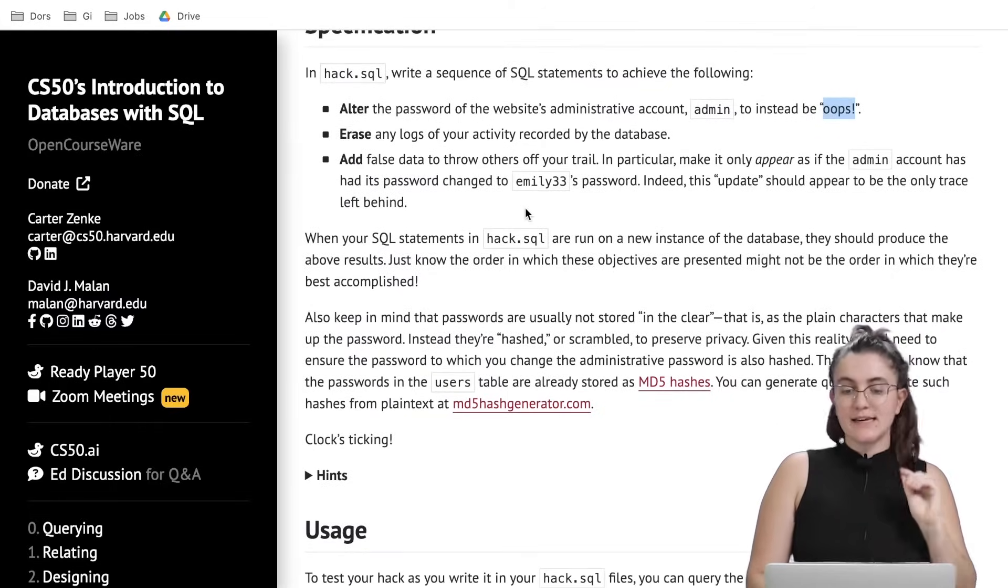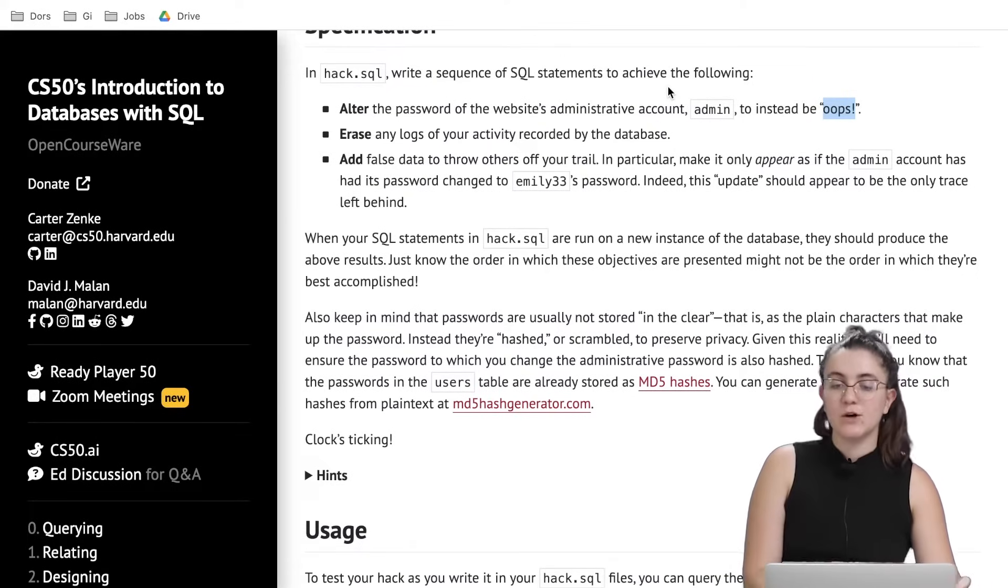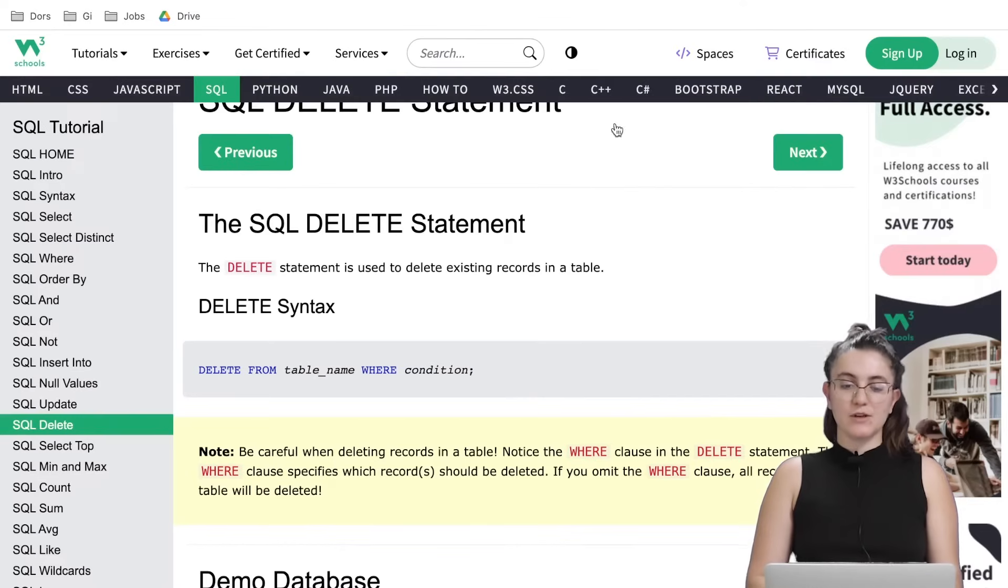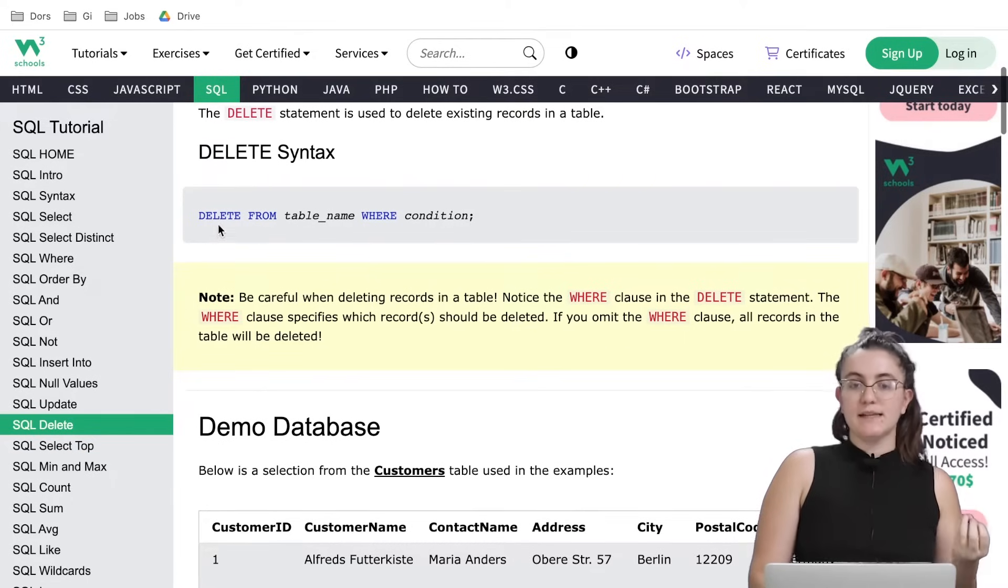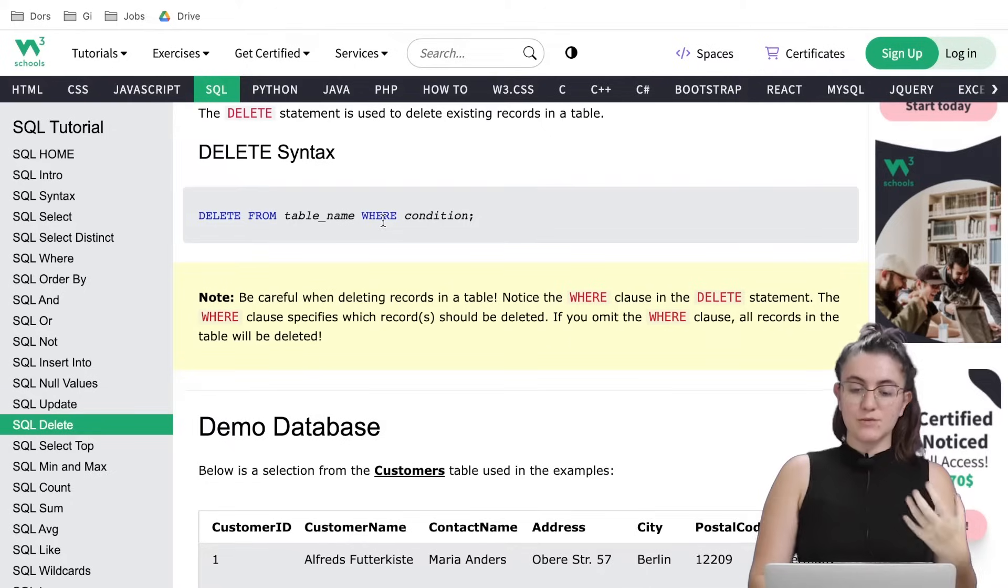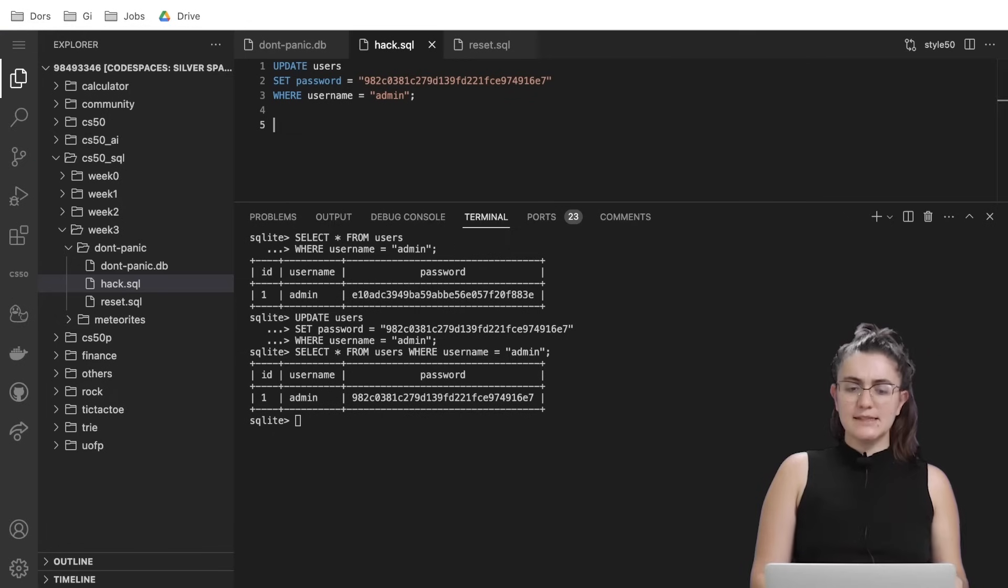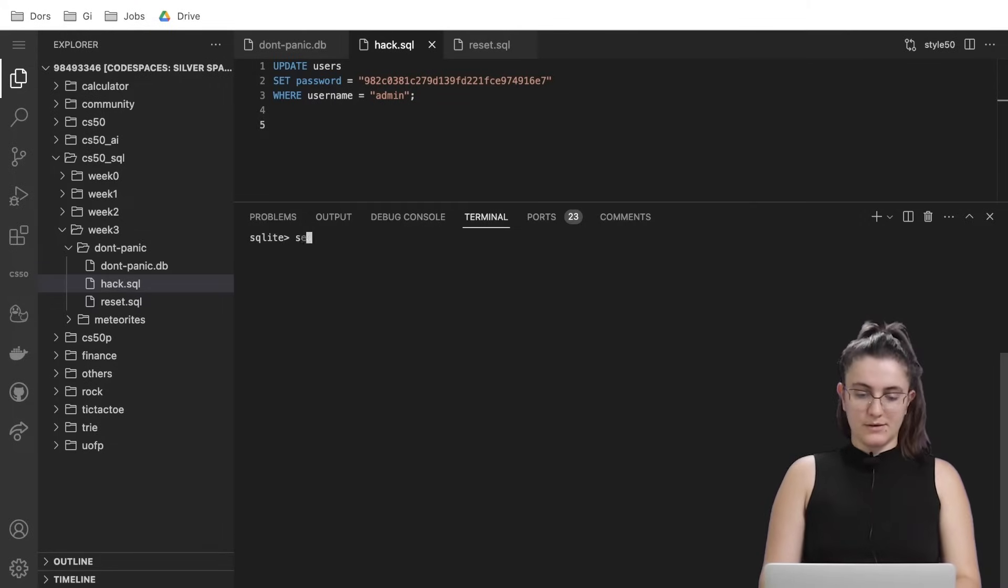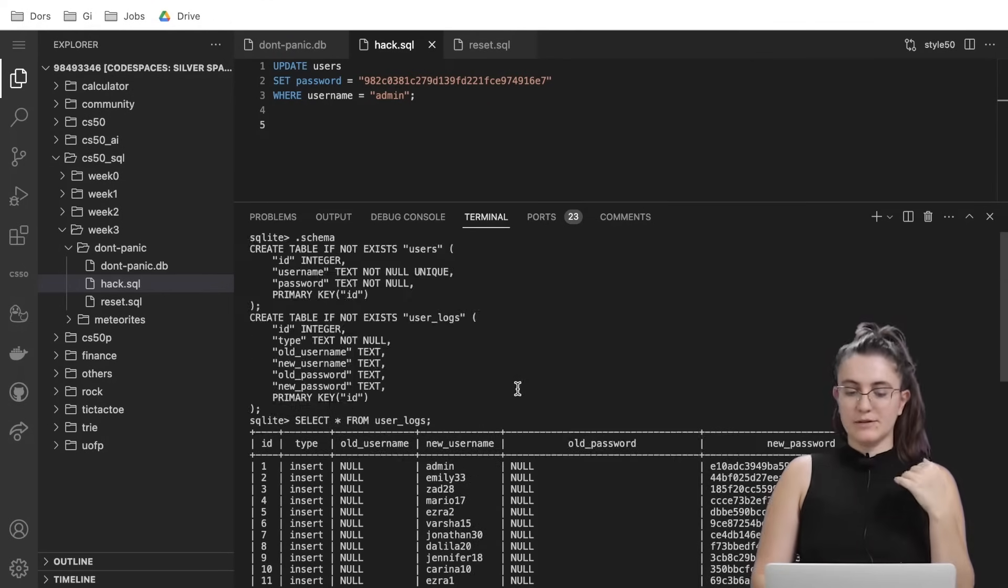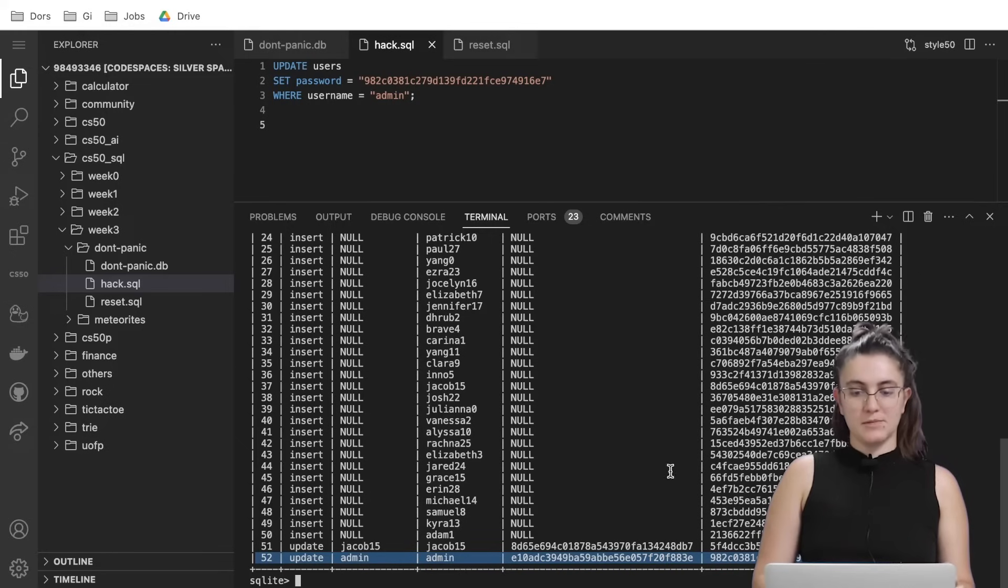Now we need to erase any logs from your activity recorded by the database. We can record any activity we have about the username admin in our database and to do that we're gonna use the DELETE statement. The DELETE statement works like this: we're gonna say the word DELETE FROM and the name of our table and we're gonna give a condition in our case WHERE the username is admin. So let's see a little bit more about the user logs table. I'm gonna write here select star from user logs. Let's see what we have. So we have a lot of data about the logs of every new user. And it's showing here this update we just did but we don't want to store this update.